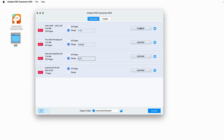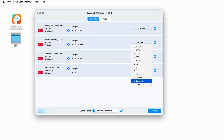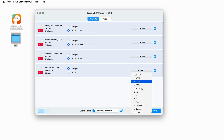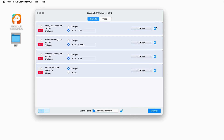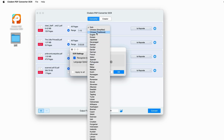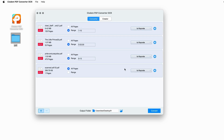Select the output format as Keynote. Click on the gear icon to select an OCR language. If all the imported PDF files are in the same language, check Apply to All and click OK. Choose an output folder and click Convert to start the PDF to Keynote conversion.